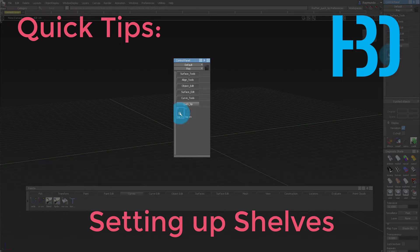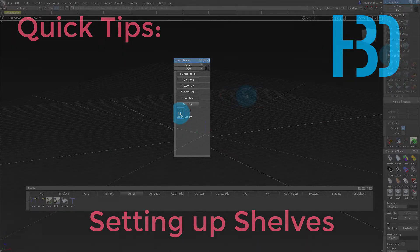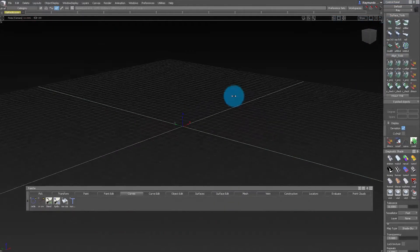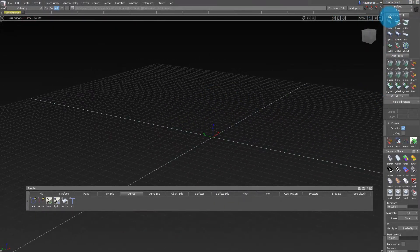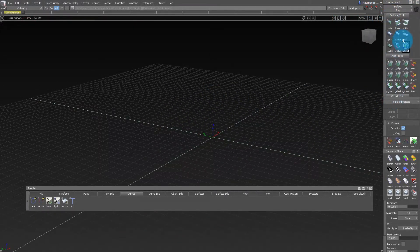Hello, my name is Raimundo Burgueno and this is a quick tip on setting up shelves. One of the best ways to improve your workflow is to use proper shelves.